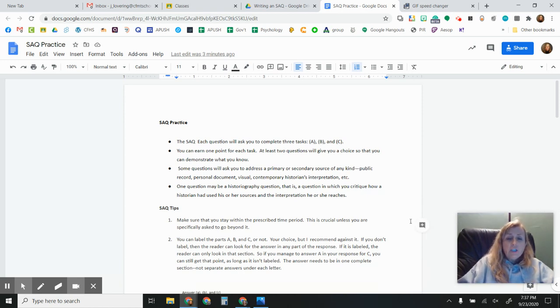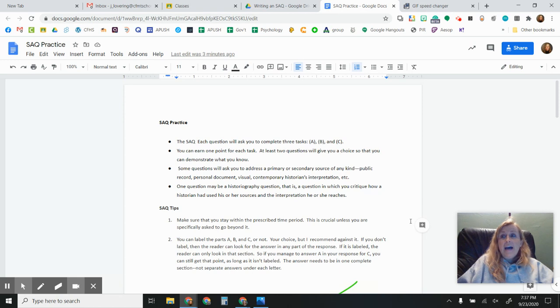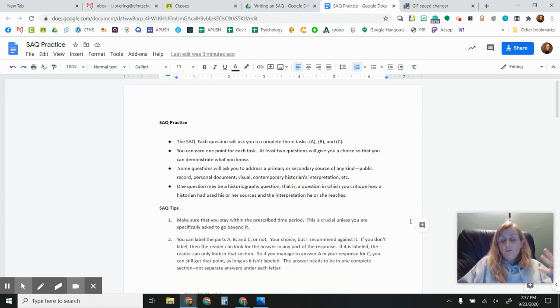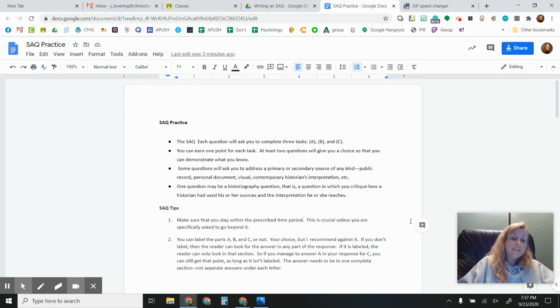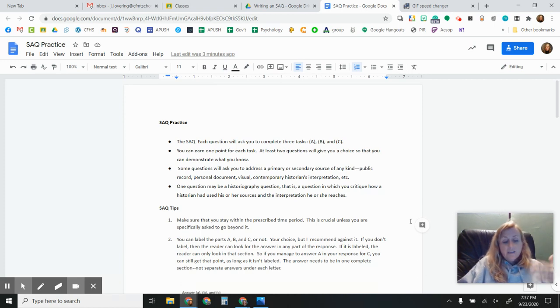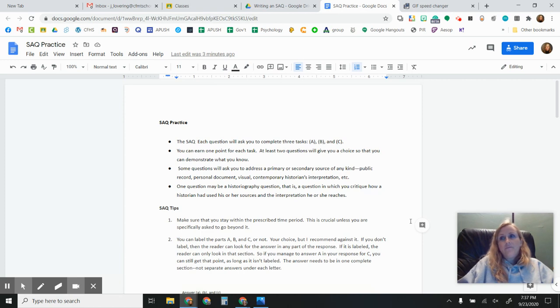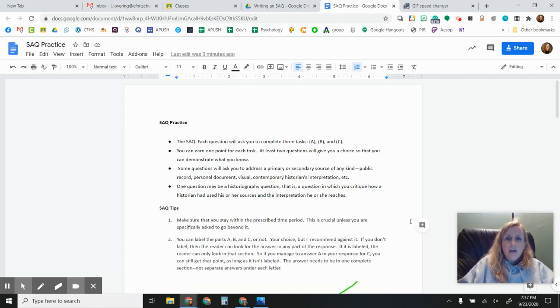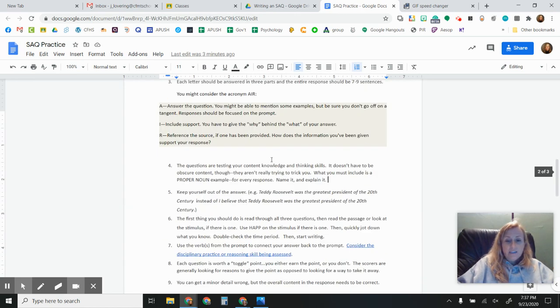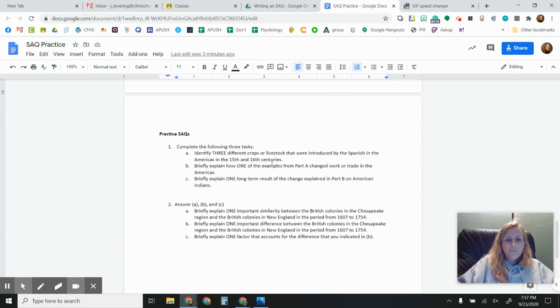So each SAQ question is going to have three tasks, A, B, and C. Sometimes you're going to have two pieces of writing as stimulus, and they're going to ask you to do some comparisons and then find evidence that is outside of the documents to support one piece or the other. Sometimes you're going to have a graph, sometimes you're going to have a picture or a cartoon, and sometimes you're not going to have either of those.